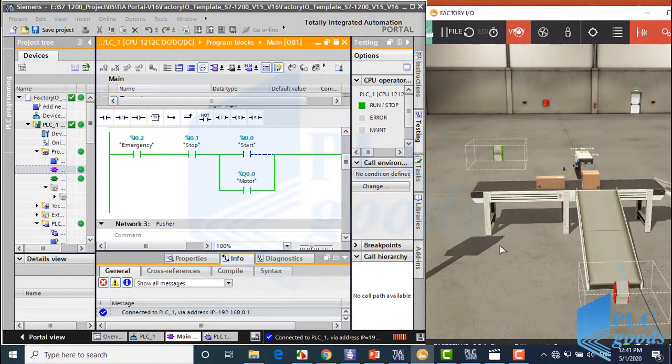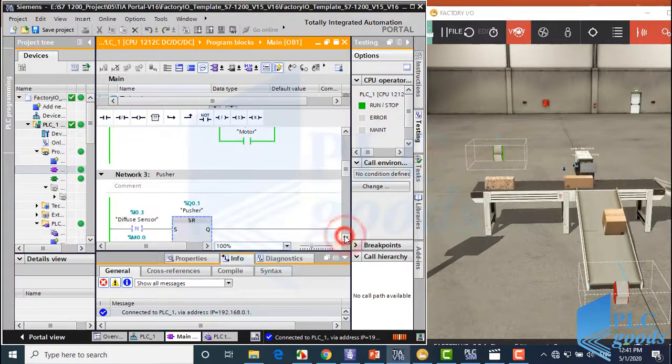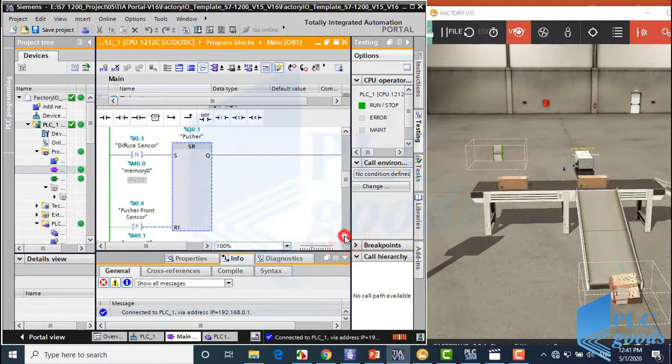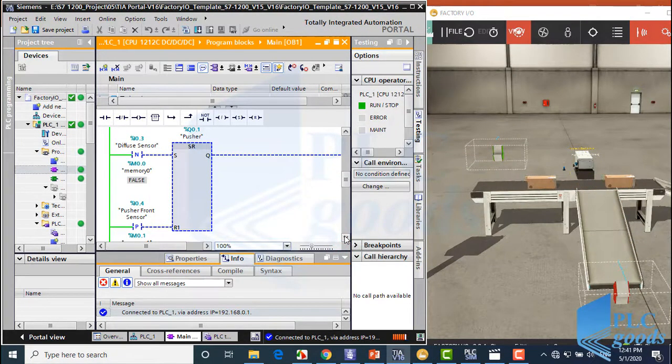Now let's control the designed plant with the programmed PLC. As you can see, with these green or blue lines you can see what is happening in the PLC program alongside Factory IO.